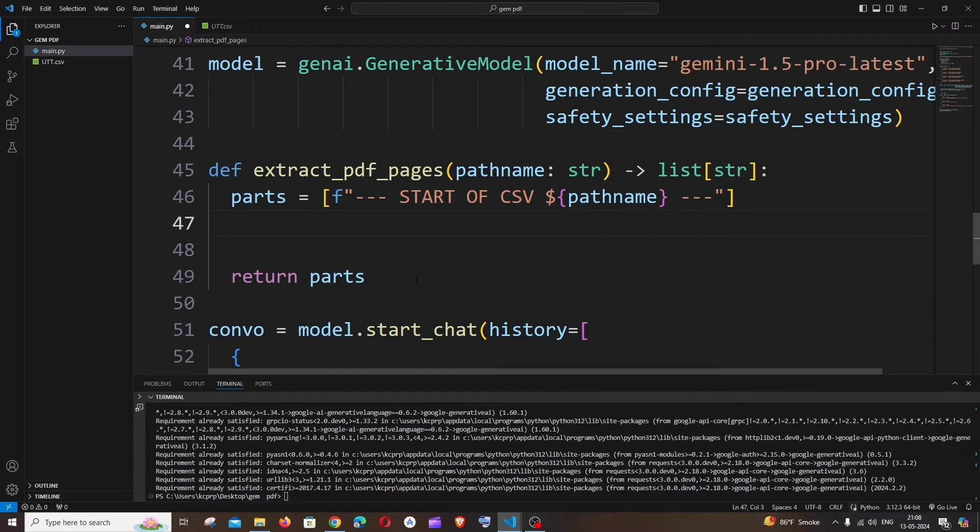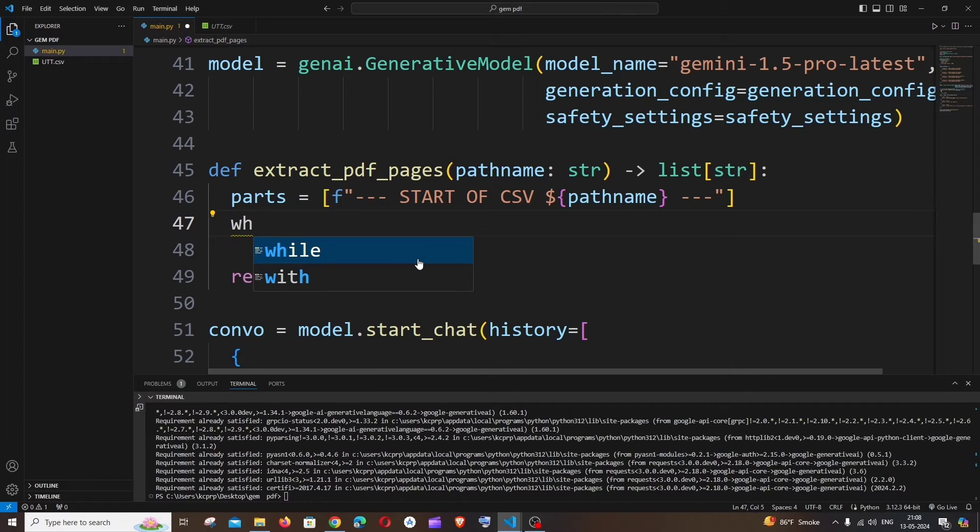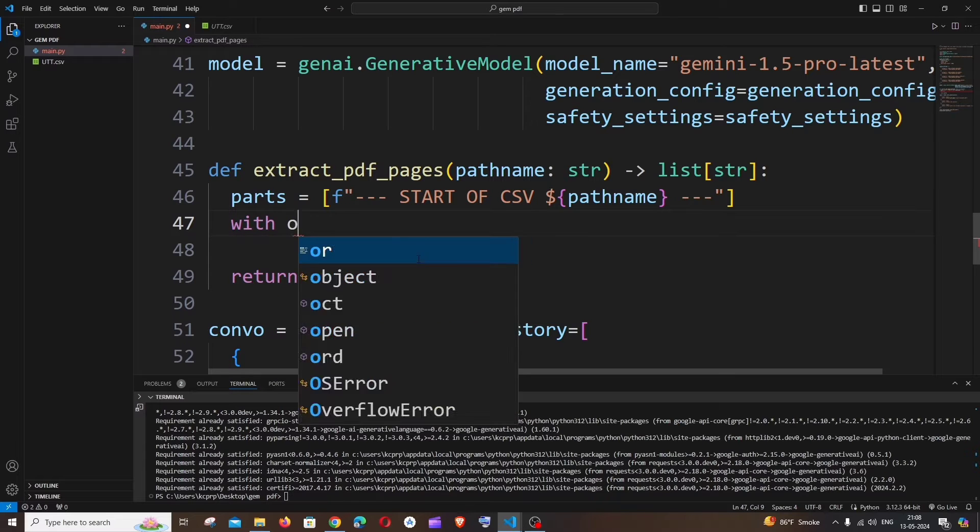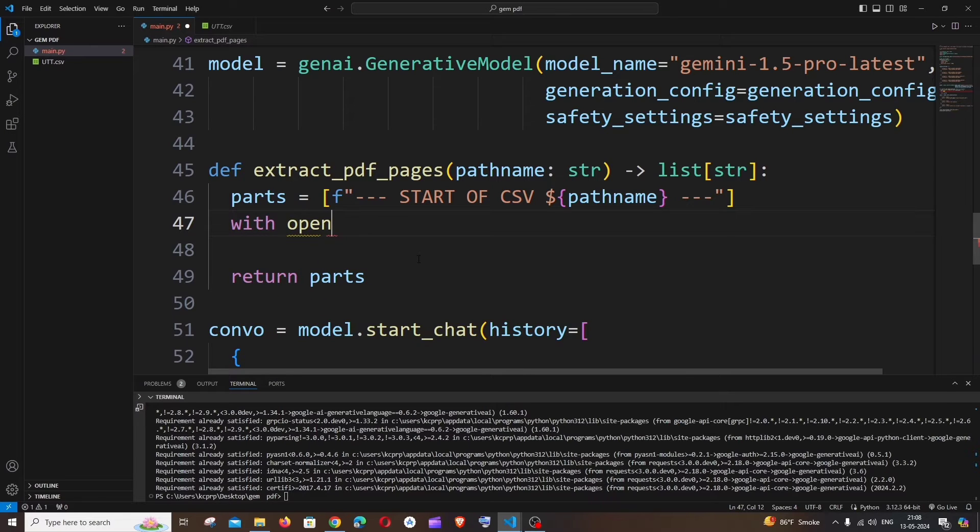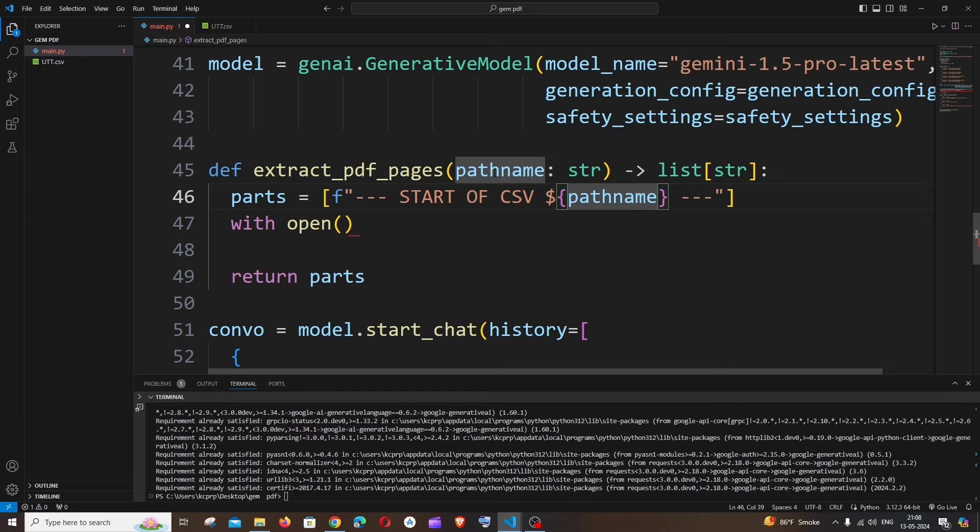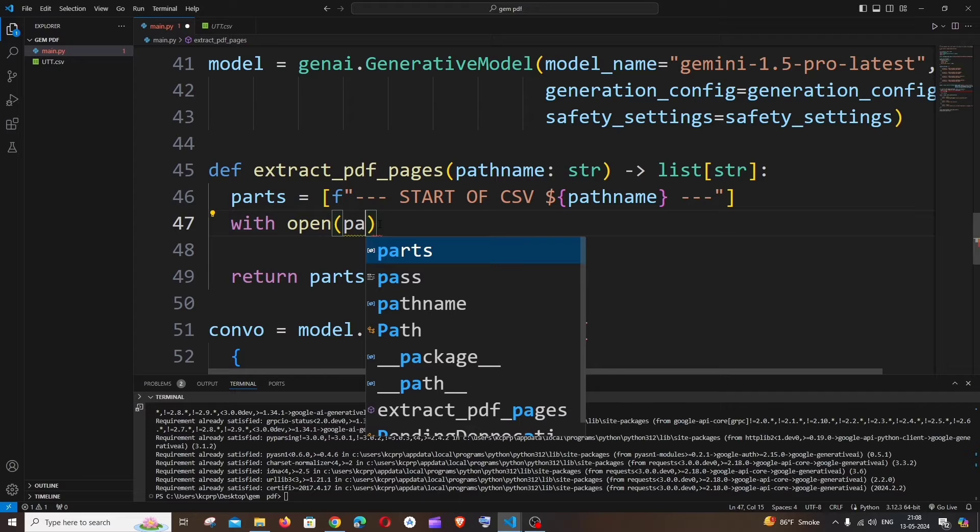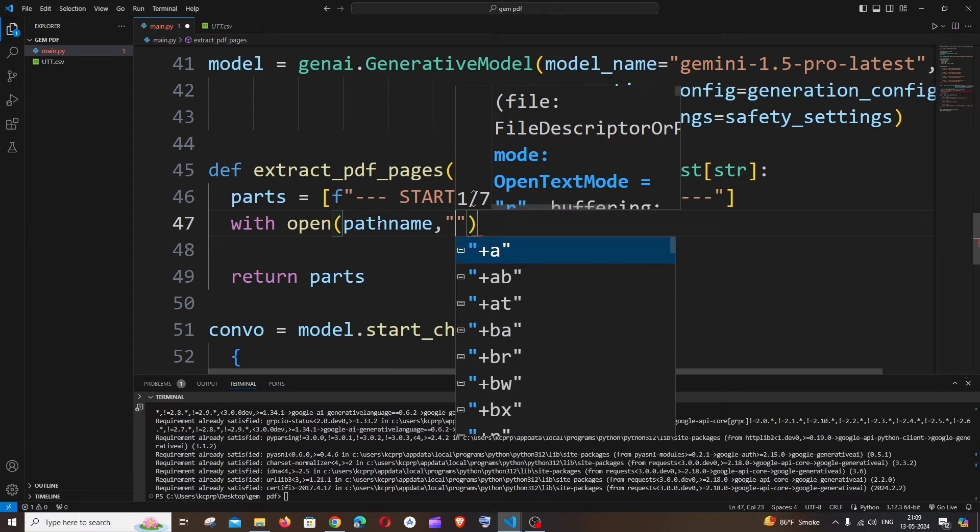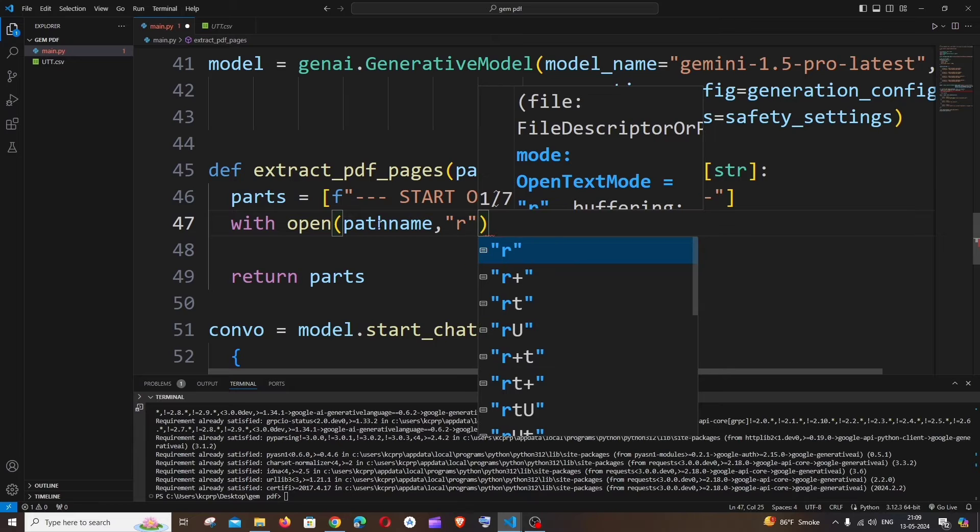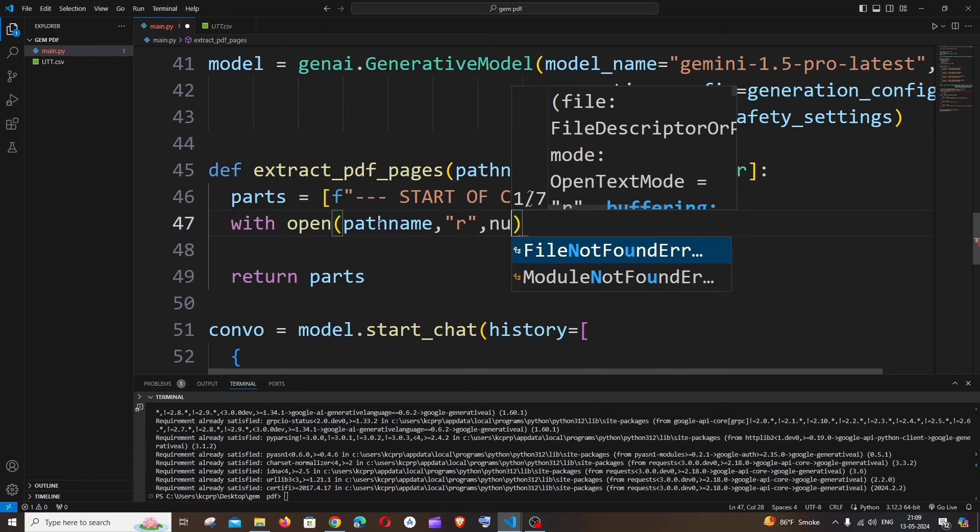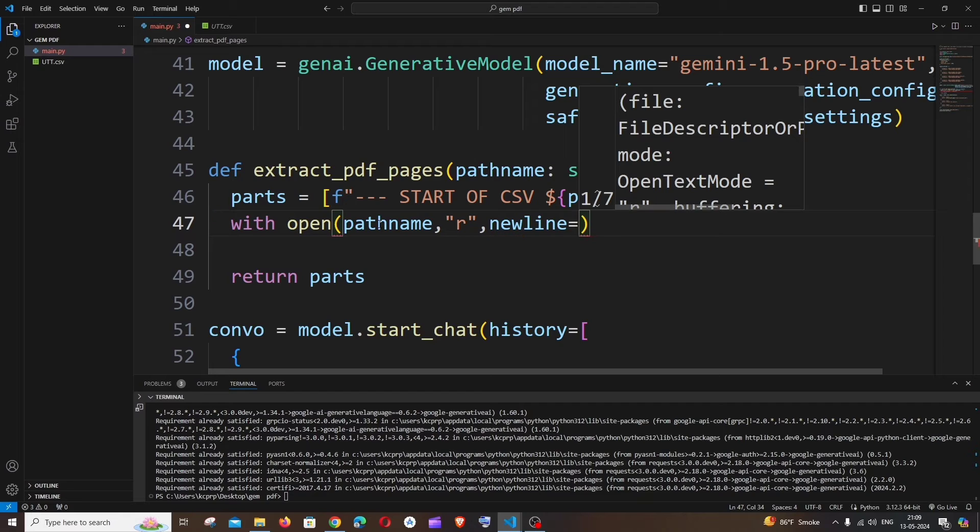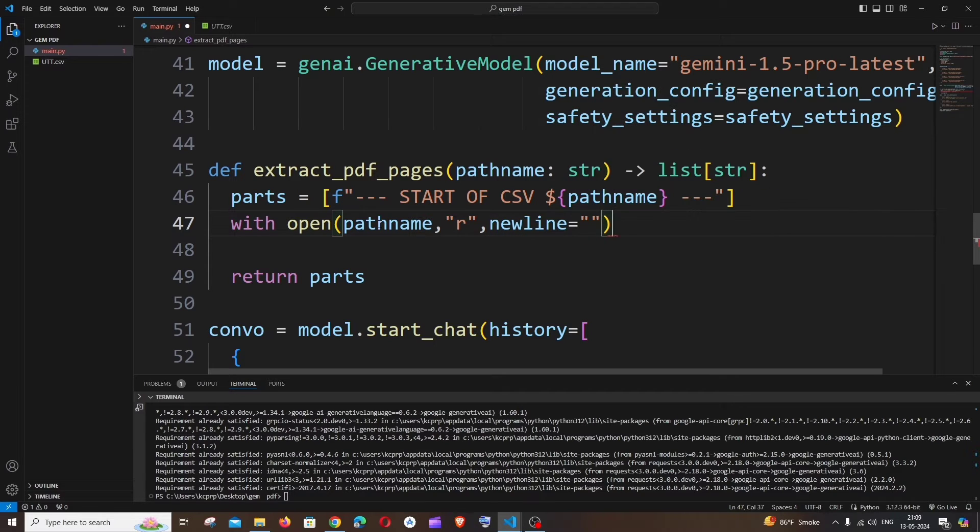So come here. First thing is we need to open that particular CSV file. So it's going to be with space open. After that, we need to specify the path name or the file name, which is going to be this variable. It's going to be pathname. And we're going to read the file, so it's going to be R. We are not going to write or make any modifications. And comma, and let's have this newline equal to empty. And we need to have a name for our file, so it's going to be csvfile.